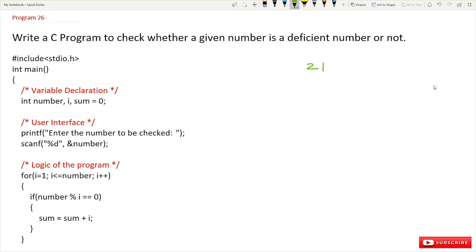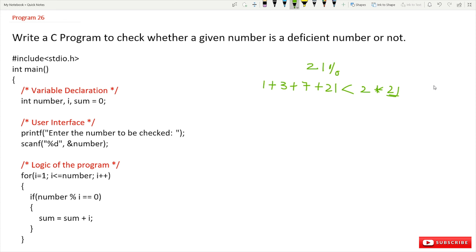What is a deficient number? For example, 21 is a deficient number. If the sum of the perfect divisors of the number — perfect divisors means if you divide the number by these values they are not going to generate any remainder — so if the modulus division of 1, 3, 7, 21 is not going to generate any remainder, that is what we call a perfect divisor.